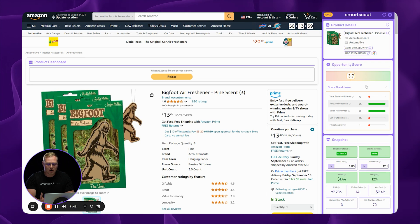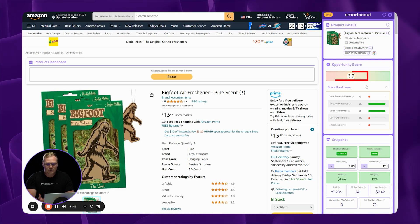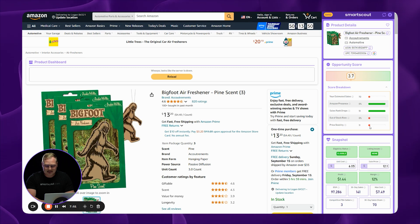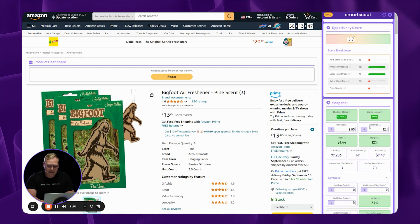And even though we had a pretty good margin on this product, the opportunity score is only a 3.7 because you're really not going to sell a lot of it. And the price stability is just non-existent.